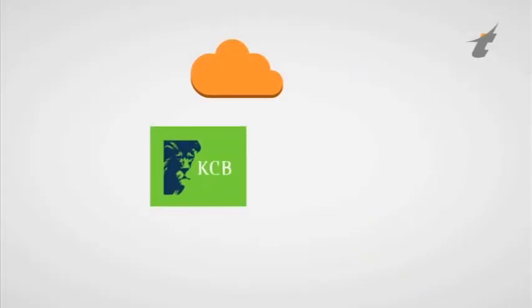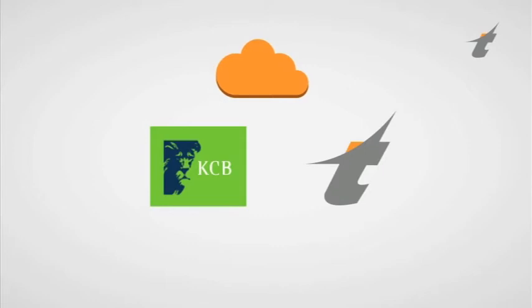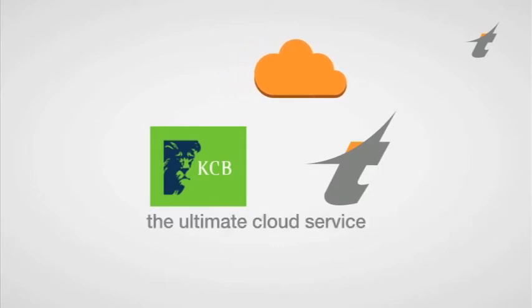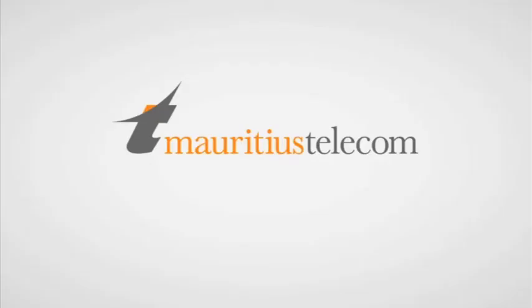Why look any further? Mauritius Telecom is your passport to the ultimate cloud service experience. MT, enabling ICT evolution.